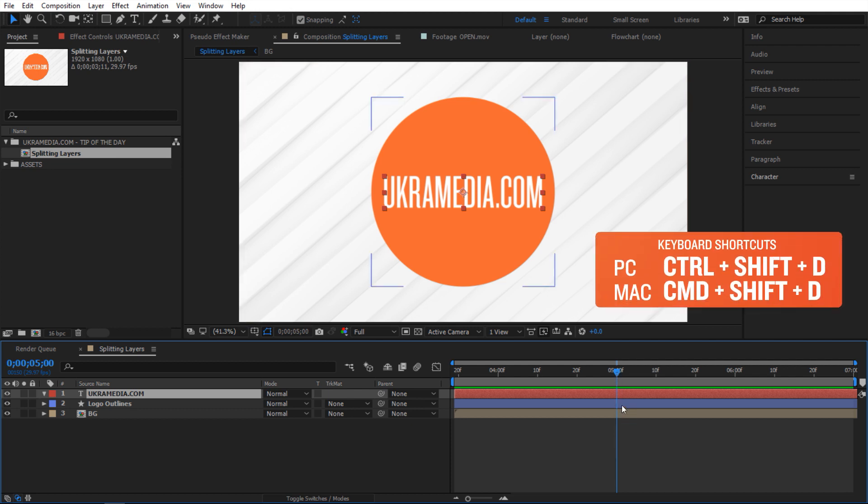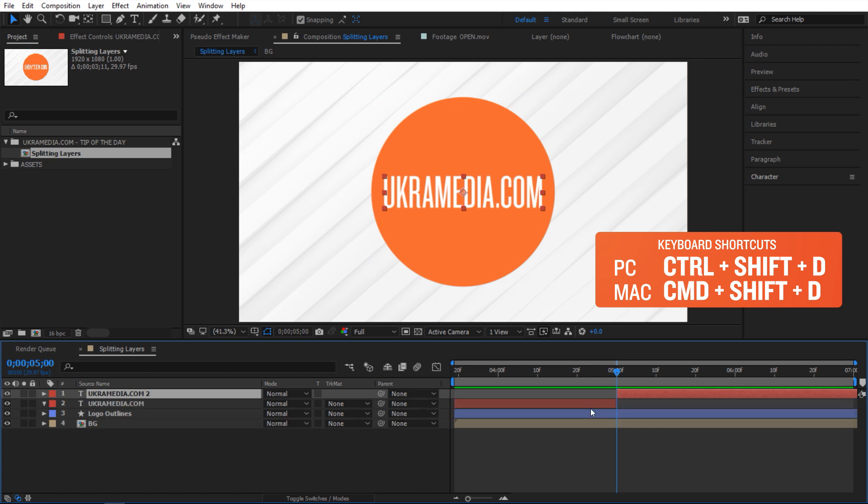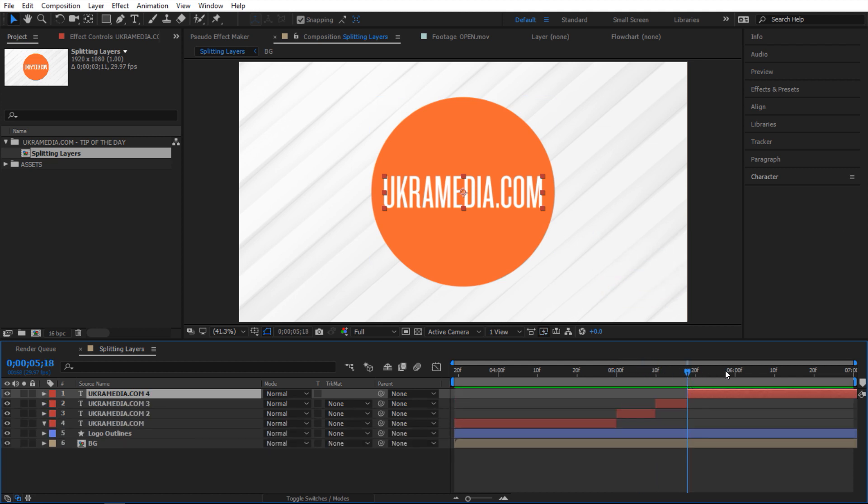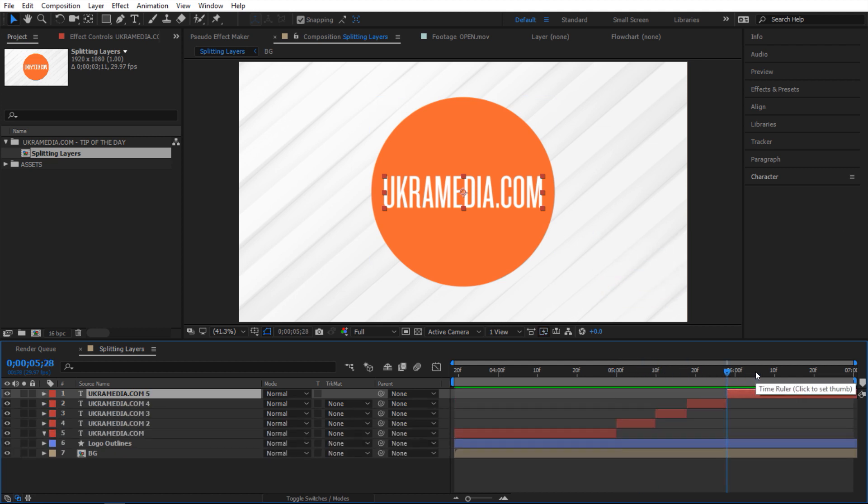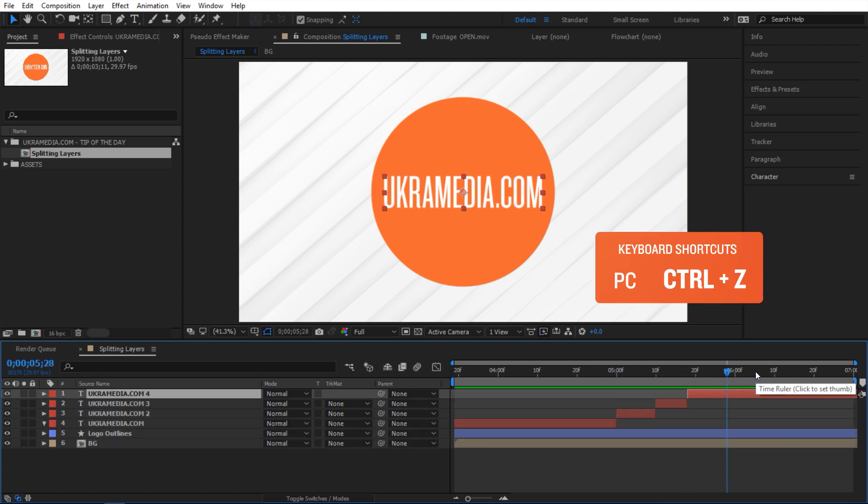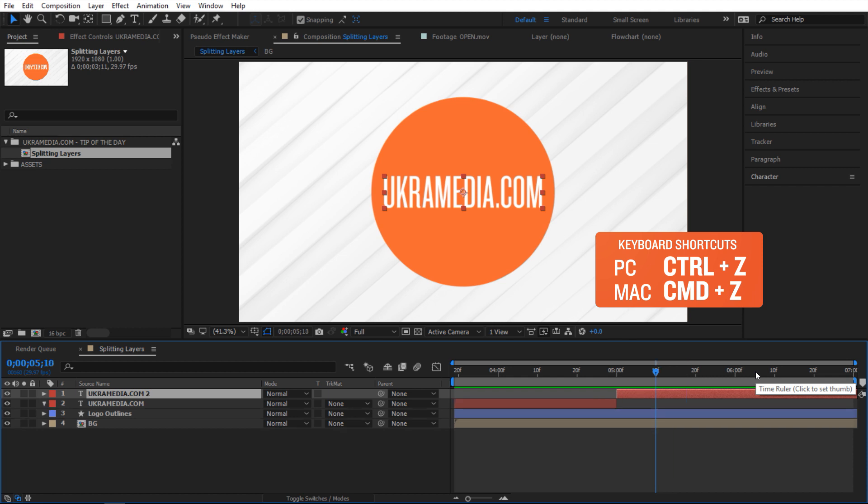If I do Ctrl+Shift+D on my keyboard, you can see that it split my layer and I can keep going with this. It's very easy. I'm going to Ctrl+Z and undo everything. So that's one layer.